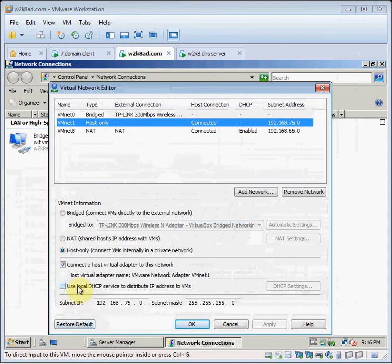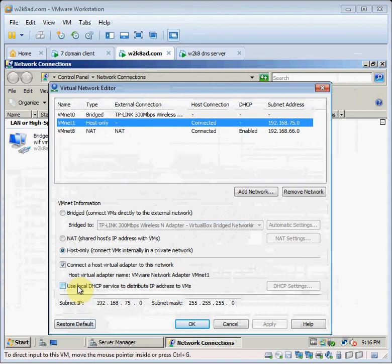I've turned off DHCP on VMNet-1 so I can assign static addresses. It makes Active Directory a little happier.